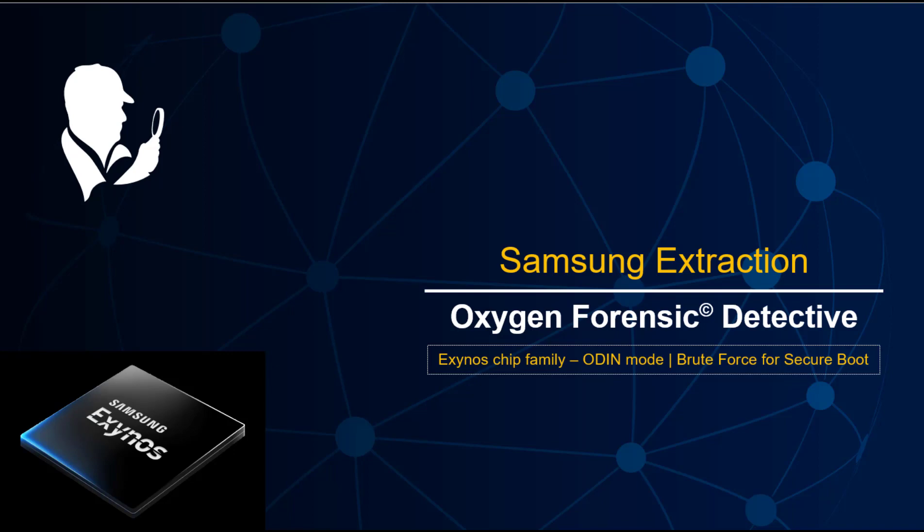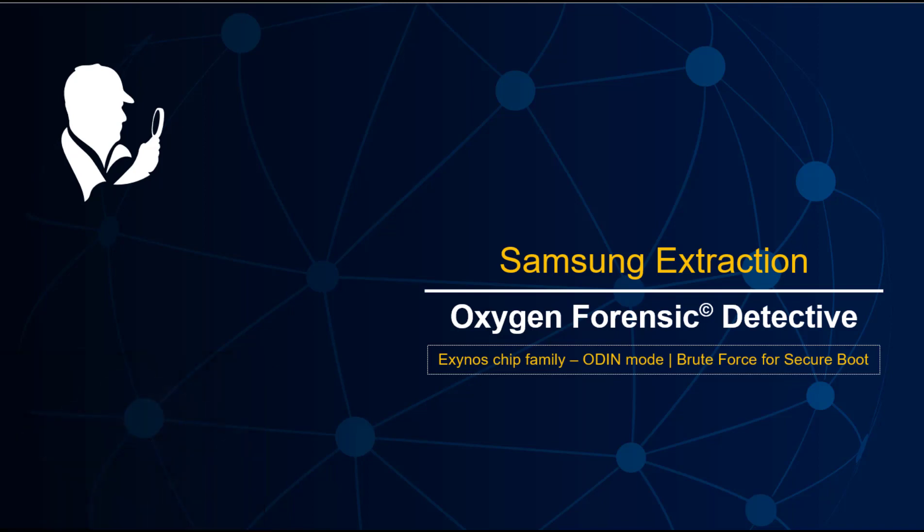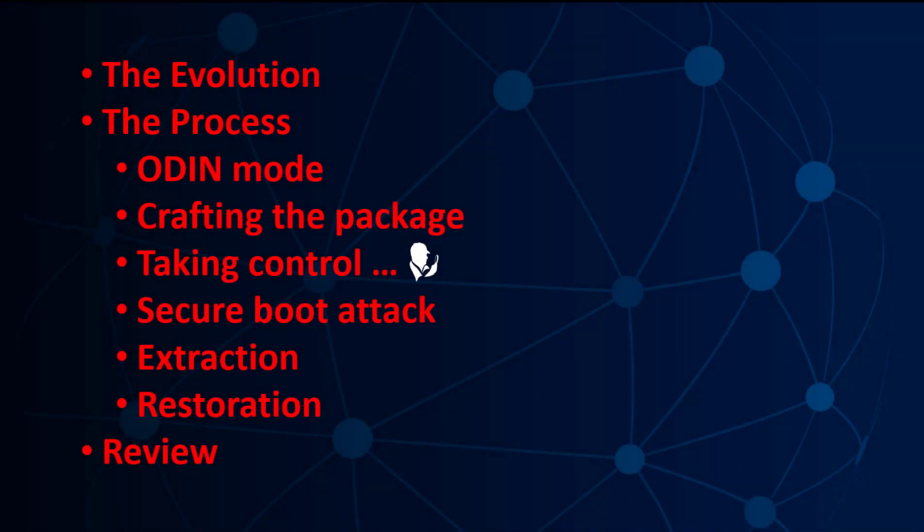We're going to follow along with this bullet set. The extractor itself will kind of guide us through the steps: get the phone in Odin mode, craft a package to do what we want, take control of the phone, and most importantly in this module, secure boot attacking without affecting Knox, offline brute forcing a secure boot password, followed by extraction and complete restoration to put the phone back in the state it was in.